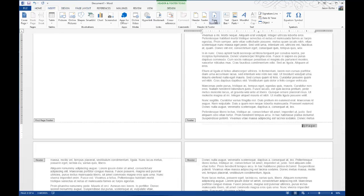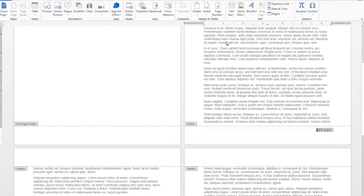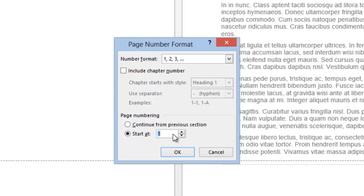To do that, go to Insert tab again, go to Page Number again, and then click on Format Page Numbers. Then click under Page Numbering, Start At, and then change that to 0, and then click OK.